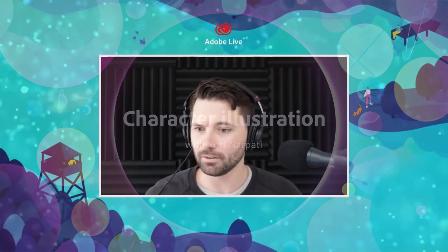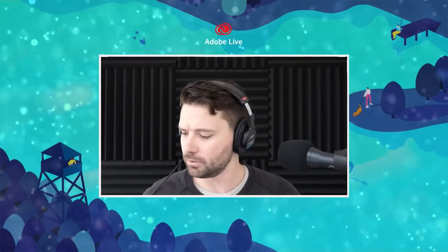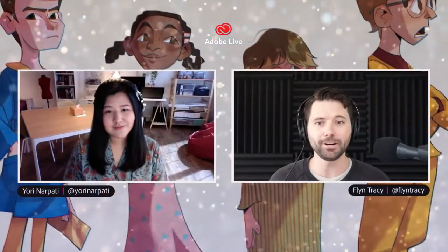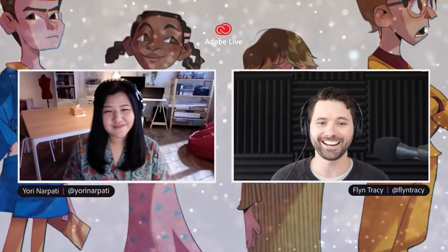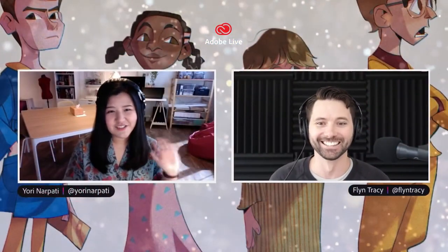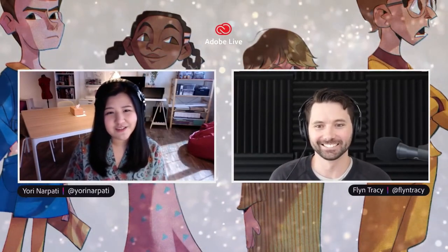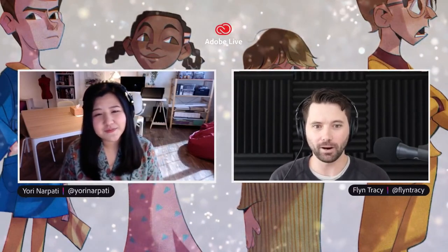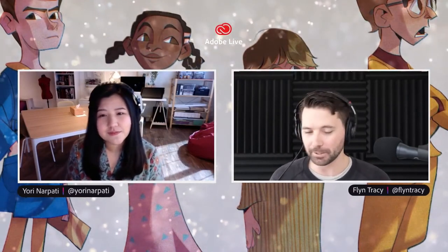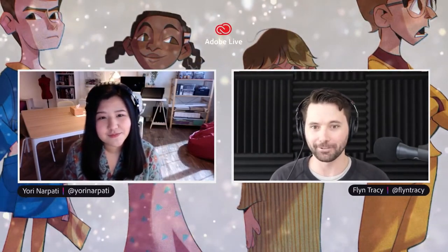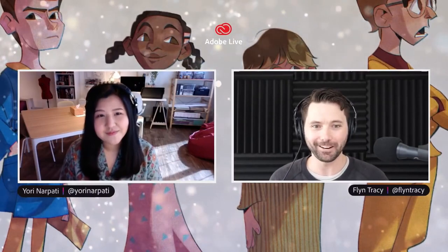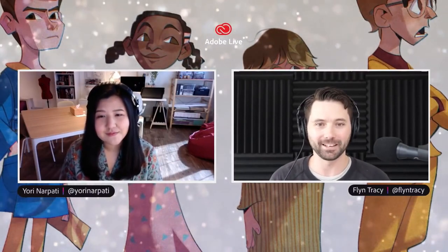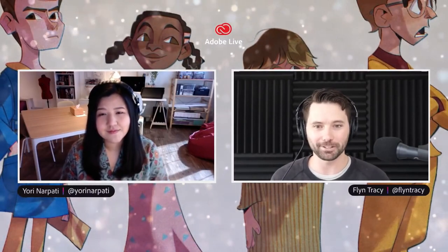And without further ado, let's bring on our guest Yori Napati. Yori, how are you? Hello, I'm good, thank you. Oh thank you so much for having me back on Adobe Live, I'm so happy to be here.